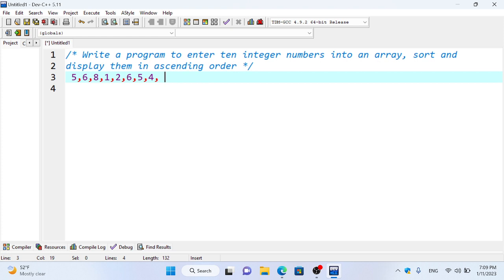So what do we need to do in this question? We need to arrange the numbers 5, 6, 8, 1, 2, 4, 5, 6, and 6 — first we need to arrange these variables.